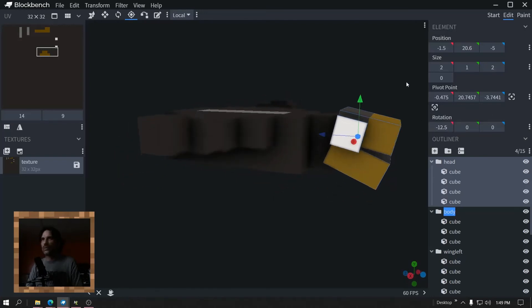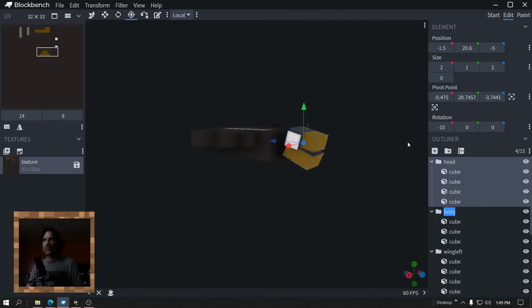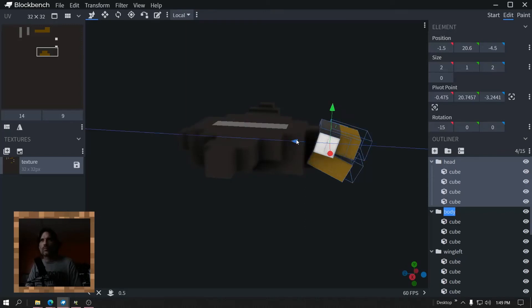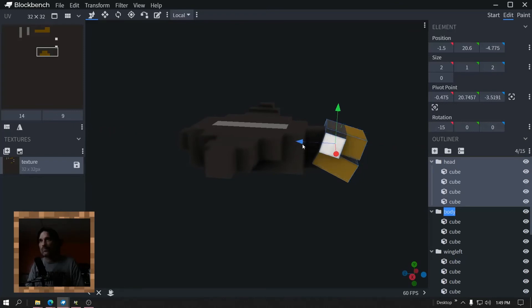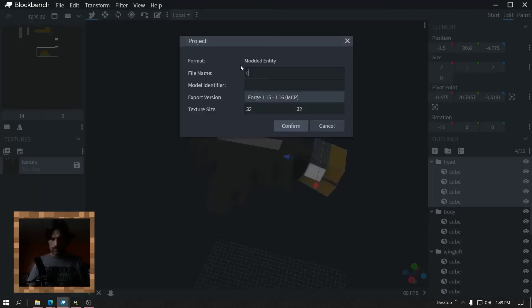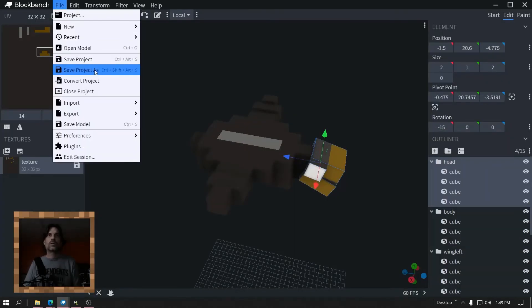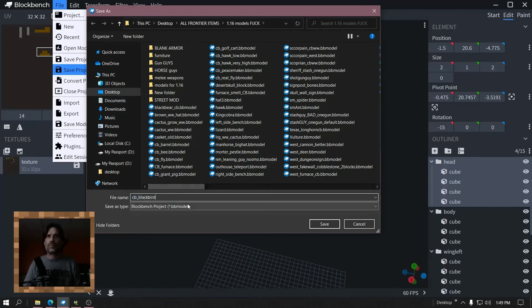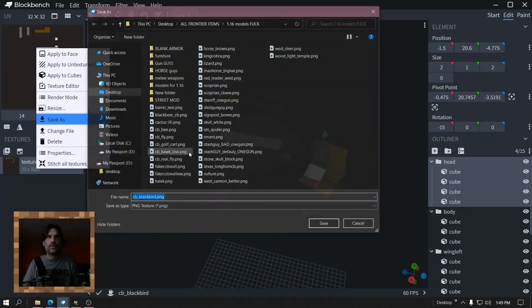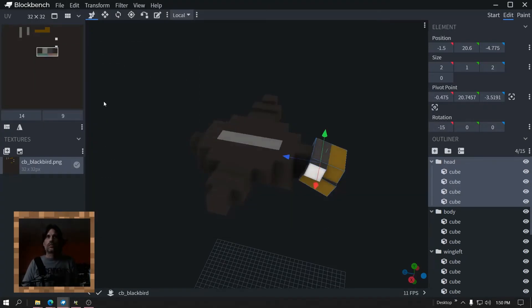We'll point this down — yes, point this down. There we go. Let's back this up a little bit. Click move. Small increments — Ctrl+Shift. There we go. That's pretty good. Let's name the project — 'cv_blackbird'. Copy, paste, confirm. Save project as, paste. Save, export, export Java entity, paste. Save as — everything's named the same, easy to find, no problem. Now let's hop into MCreator and get the wings going.